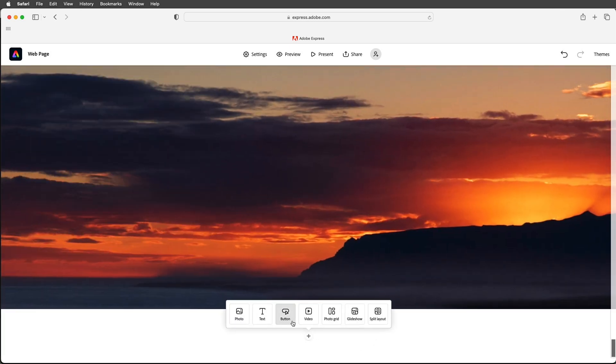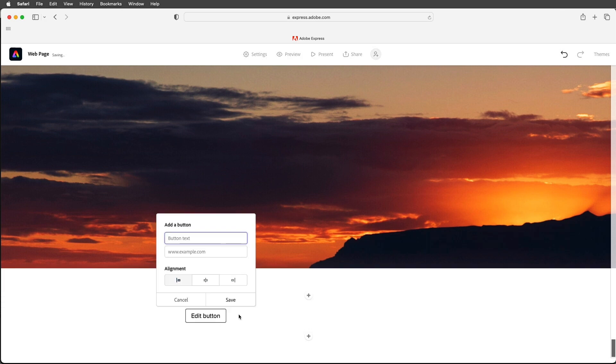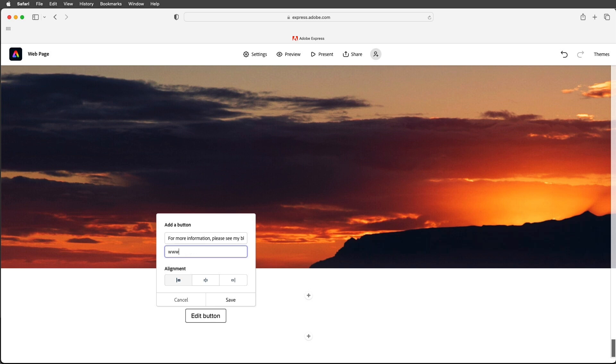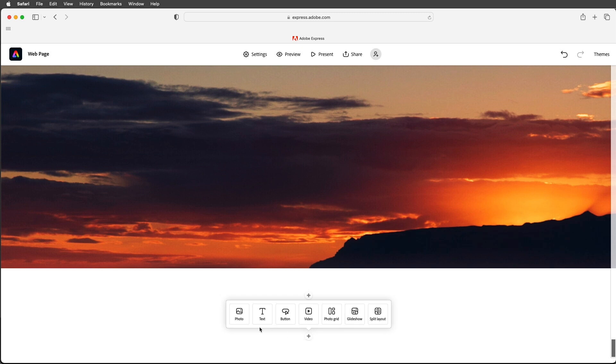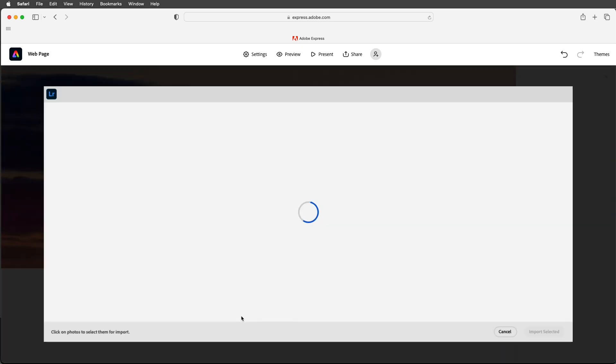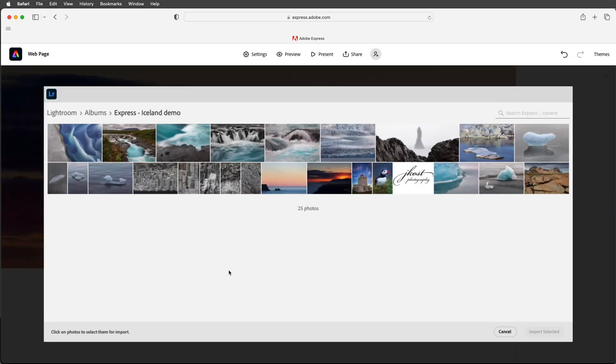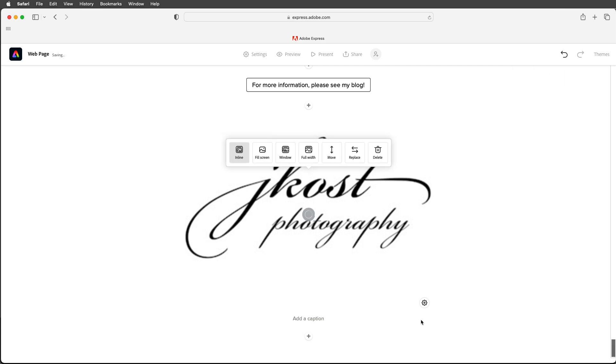Alright let's scroll down to the end of the project. I want to add a button here as a call to action. So I'll type in for more information please see my blog and then I'll type www.jcost.com blog. I can then align this in the center and save it and if the viewer clicks on this it would take them directly to my blog. Alright let's add one more photo here. I'm going to select this logo and then import it so that it's displayed at the end of the project.